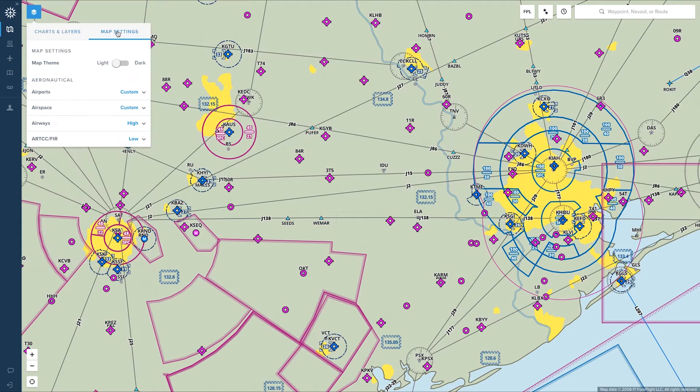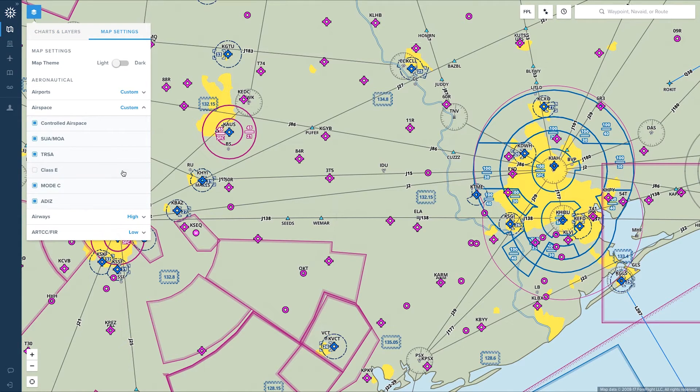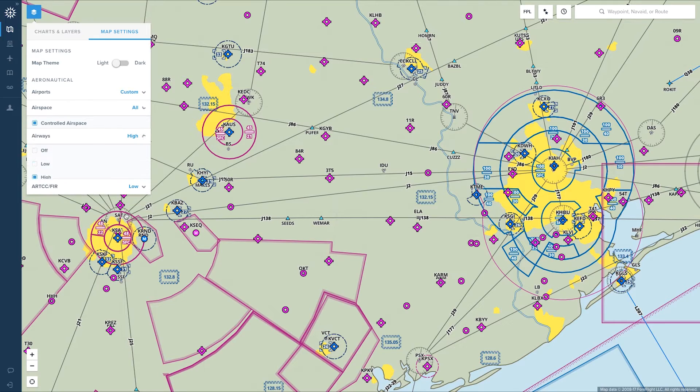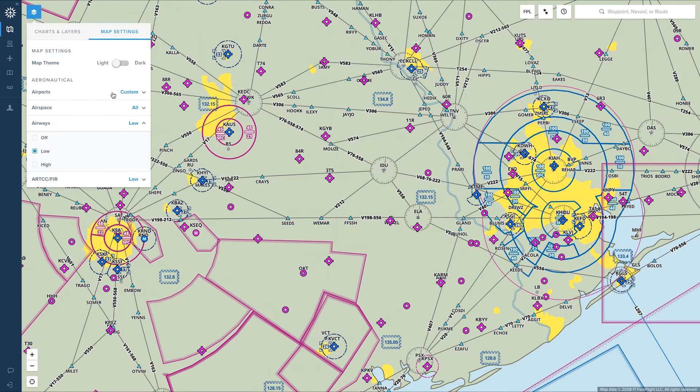The map settings menu includes the same options for customizing the aeronautical maps as the mobile app, as well as an option for switching between the light and dark map themes.